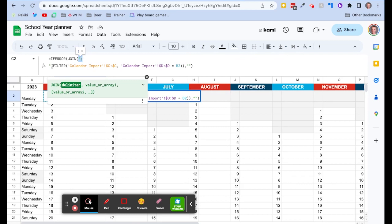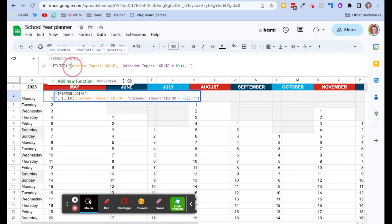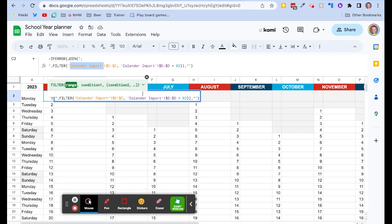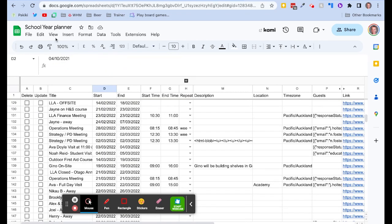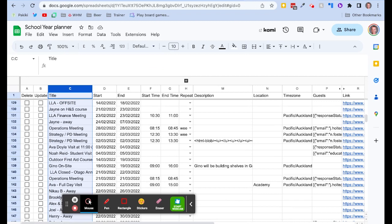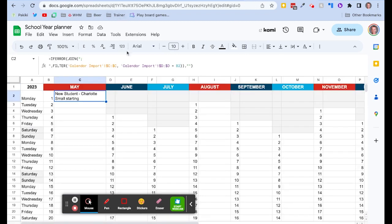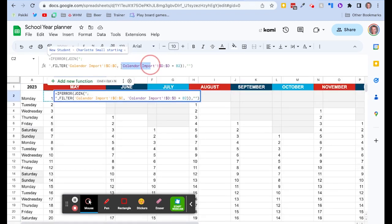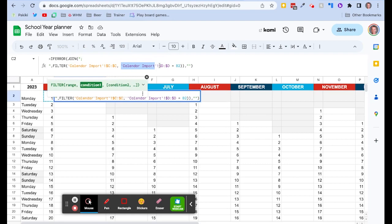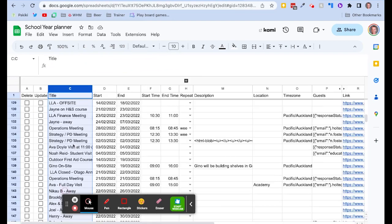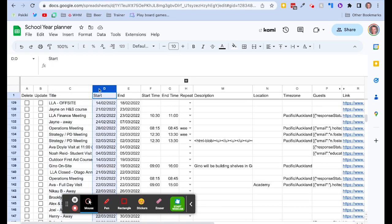And then we get onto the FILTER function. So it's got the name of the sheet that you imported your calendar into and in the column C. If we can look at our original import it's got the name of the event. Okay, the second part, again it's that same sheet the calendar import and it's got column D. And if you look in column D that is the date with the start of the event.